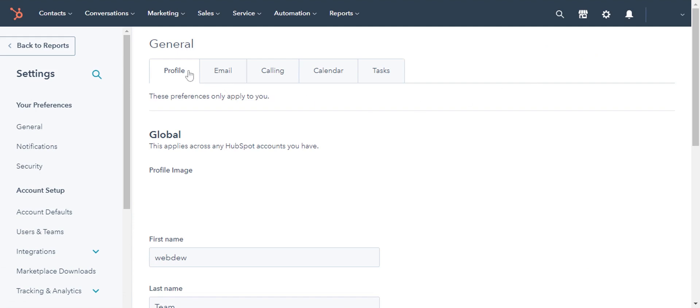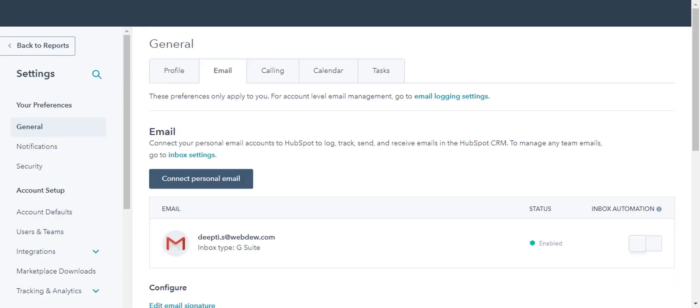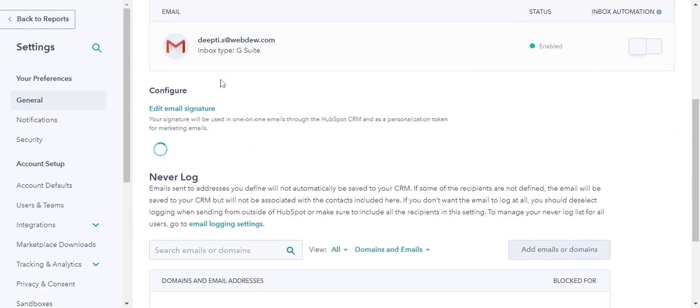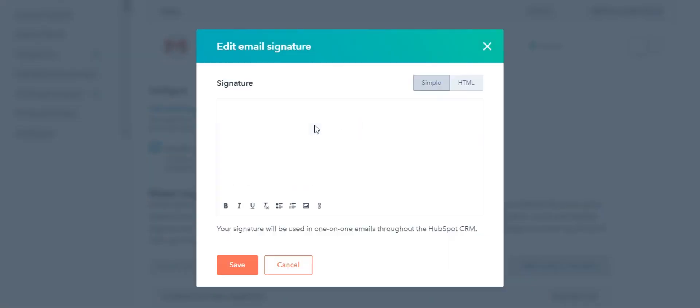On the Profile page, click on the Email tab. Scroll down to Configure and click Edit Signature.